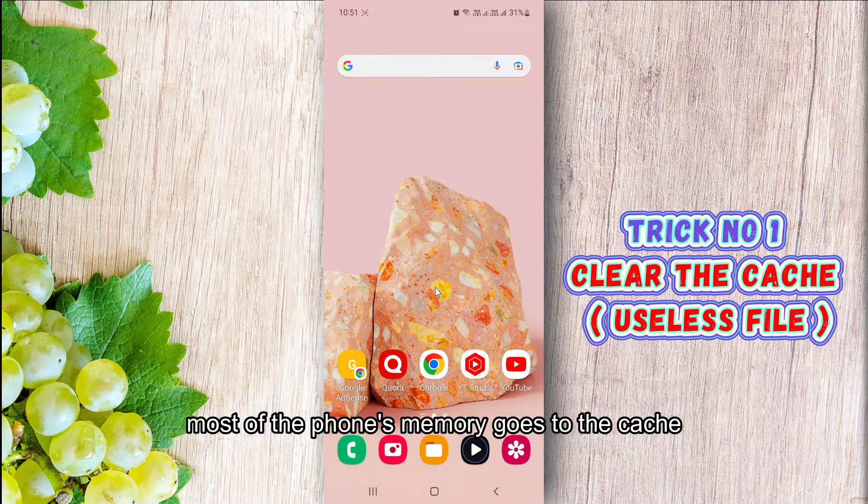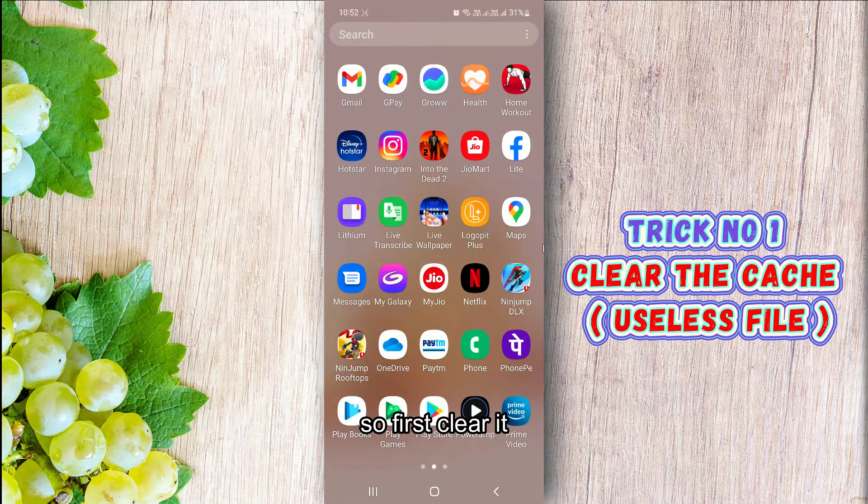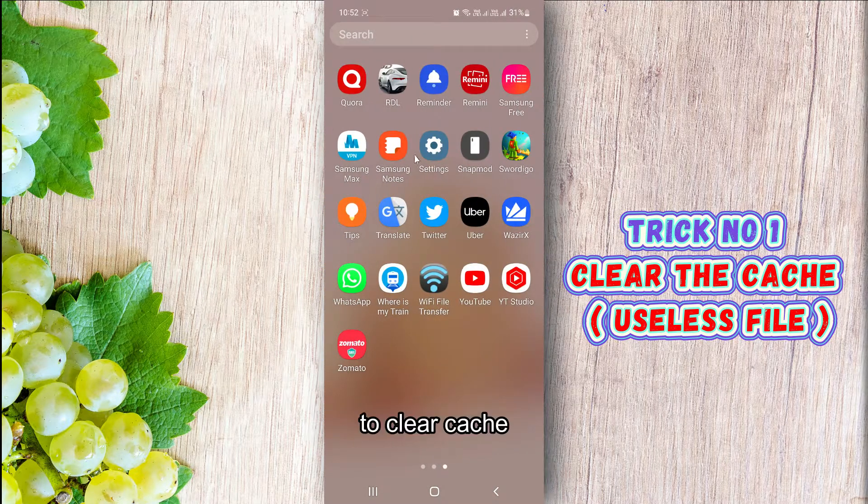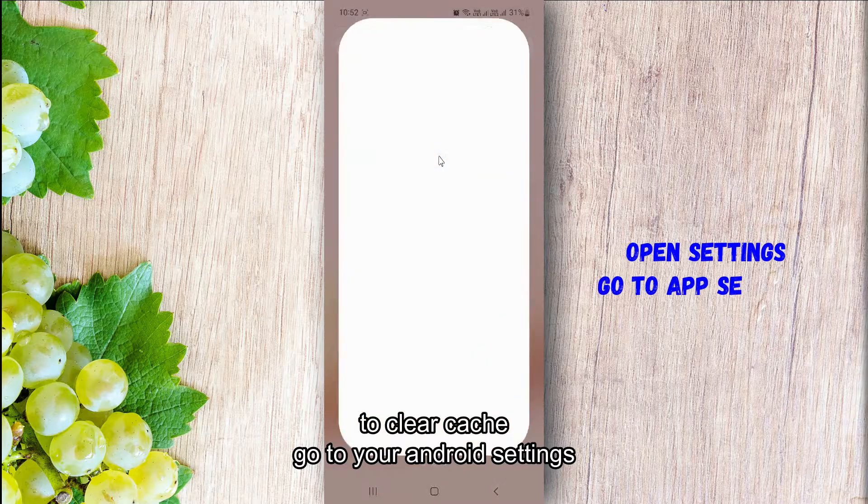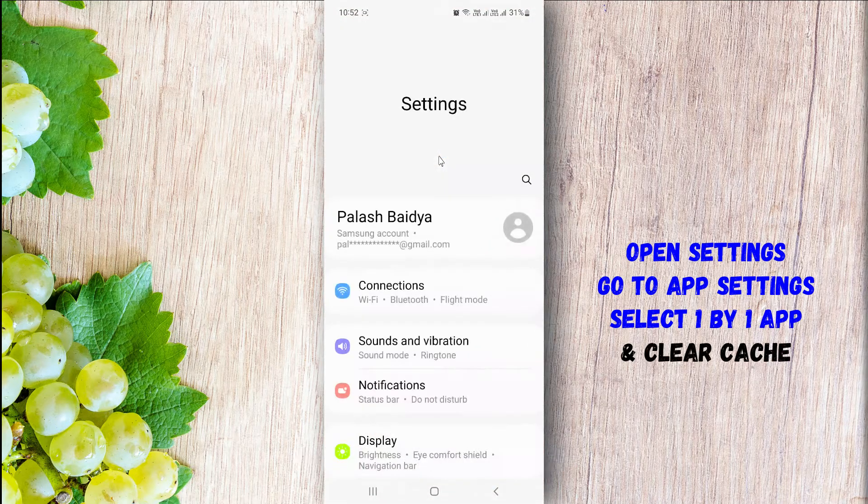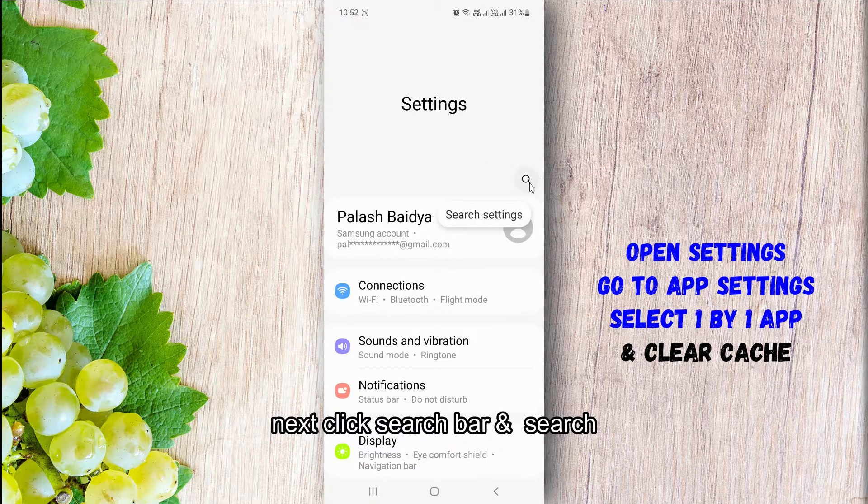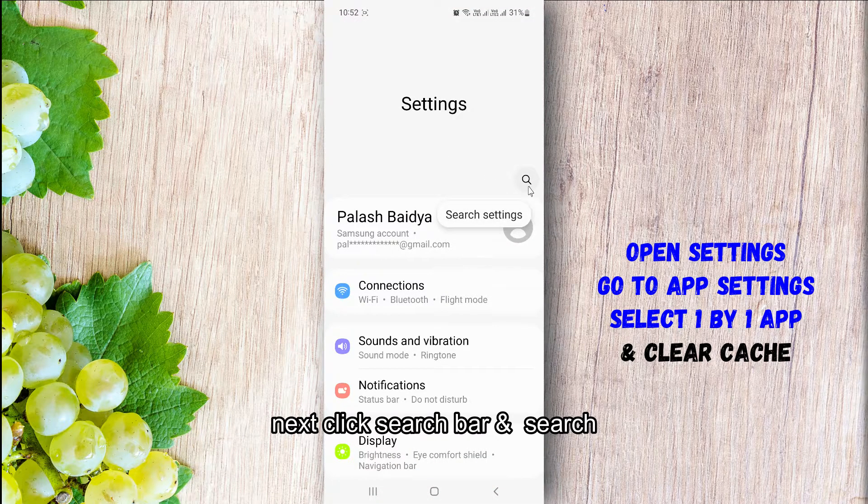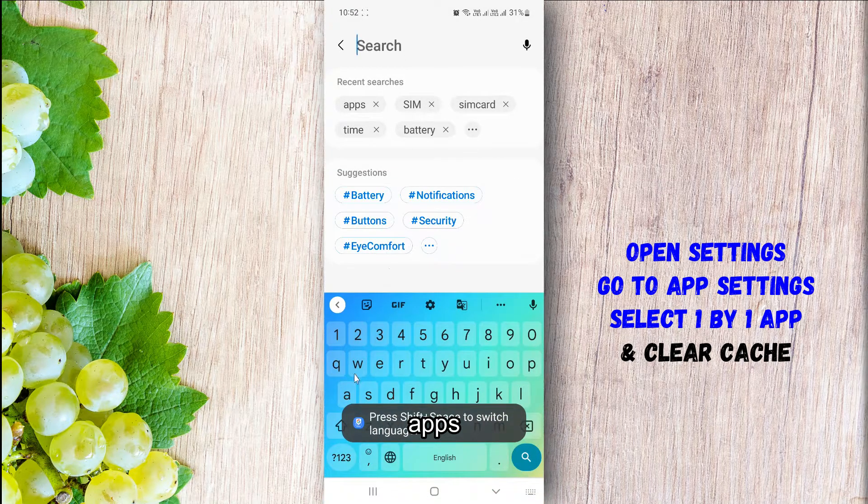One: Most of the memory of the phone goes to the cache, so first clear it. To clear cache, go to your Android settings, next click the search bar and search apps.